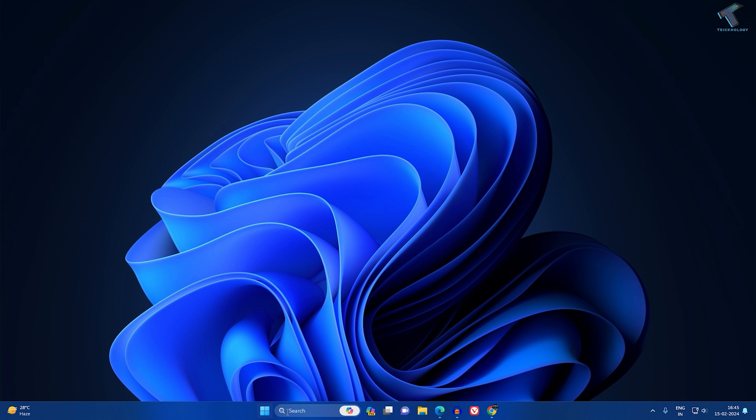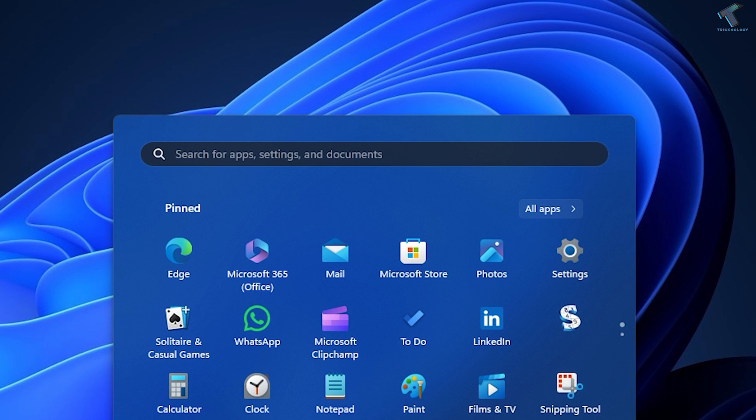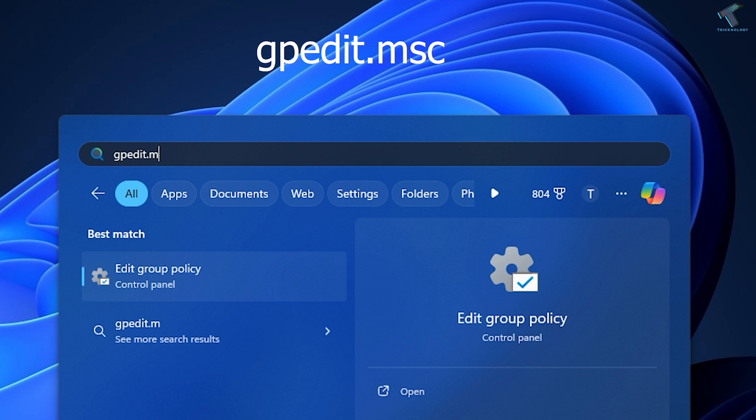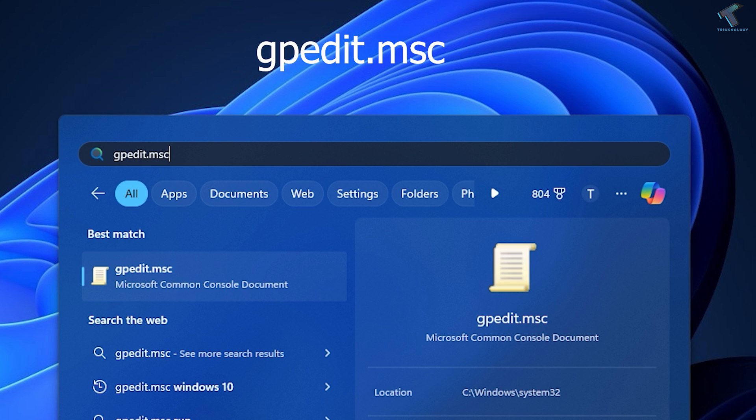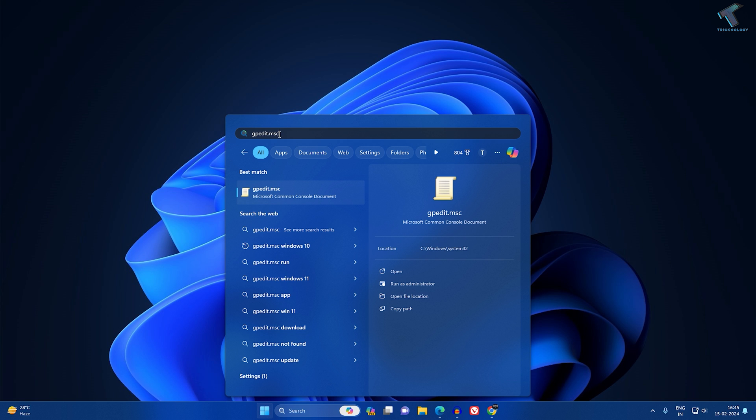First, what you have to do is go to your startup search window and type gpedit.msc. I will give you this command in my video description so you can copy from there. After that, press Enter.